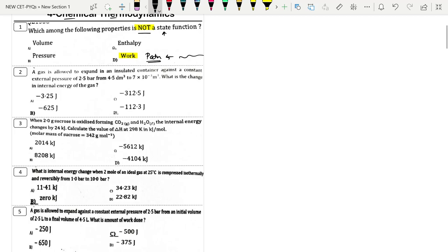Next question: A gas is allowed to expand in an insulated container against a constant external pressure of 2.5 bar. The expansion is from 4.5 dm³ to 7×10⁻³ m³, which equals 7 dm³. Find the change in internal energy.